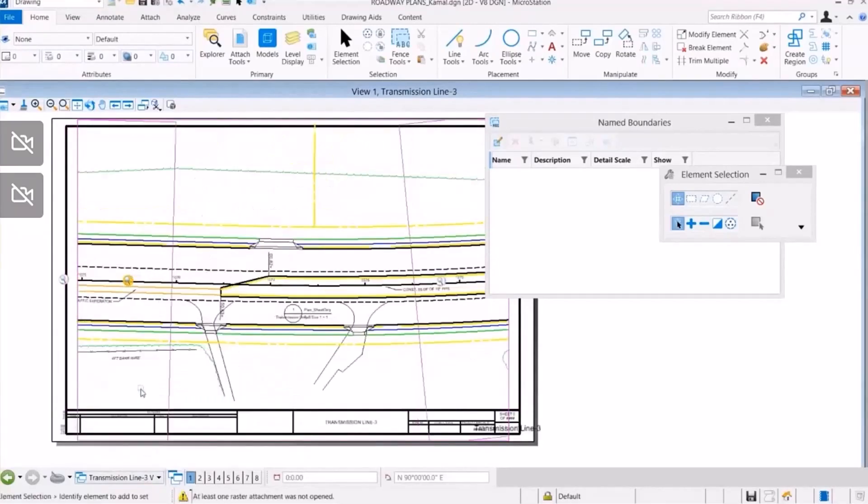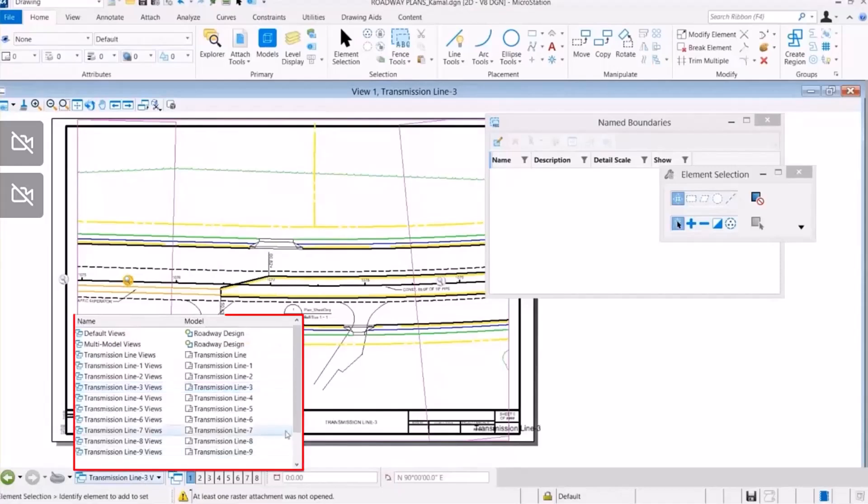As you can see, a total of 12 sheets have been created for this linear project.